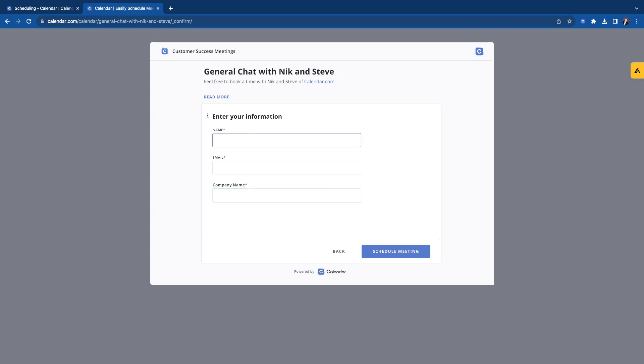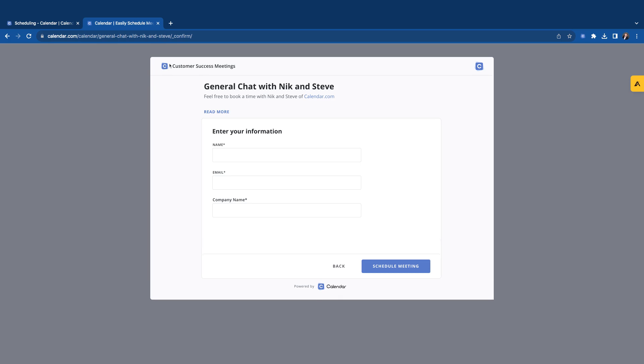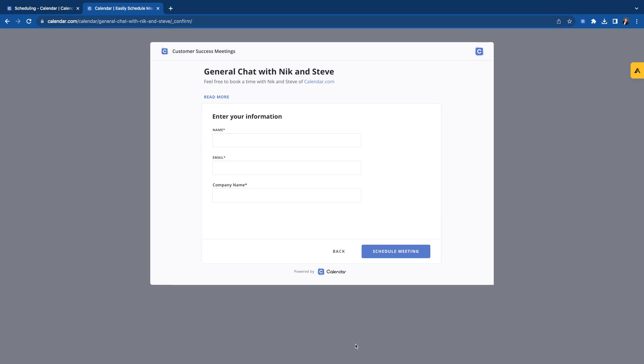So there you have it. That is how you can use and create the multiple host scheduling event. Thanks guys, have a good one.